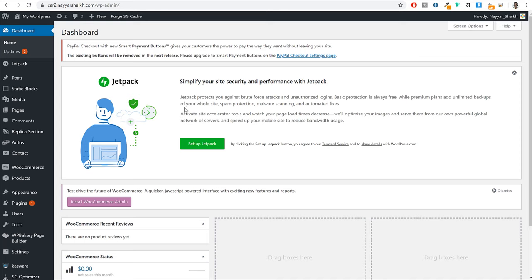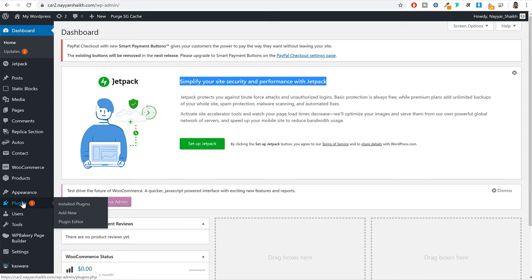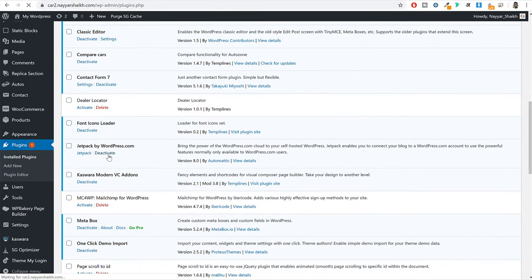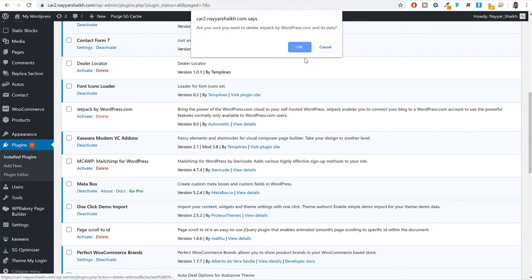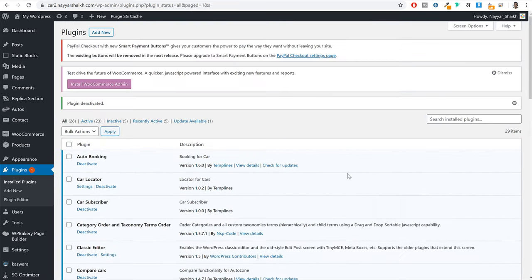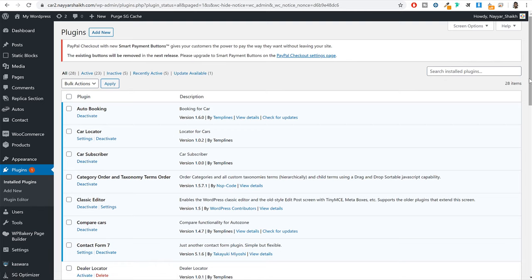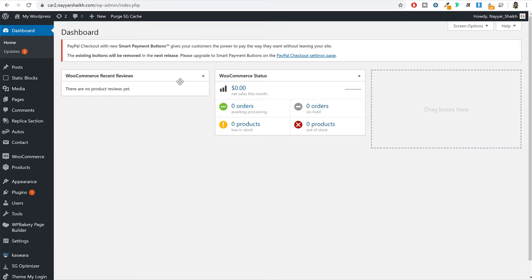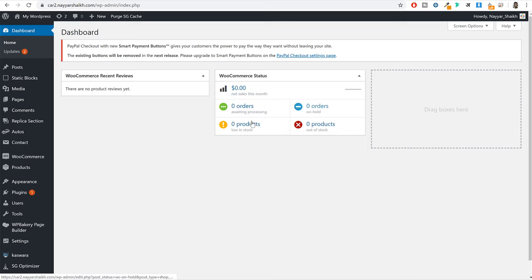Even though we skipped Jetpack, it still got installed. So click on plugins, go to Jetpack, deactivate and delete this plugin. Go at the top and dismiss the notices. Come back to your dashboard. Because we have installed WooCommerce, we now get two very useful widgets — one showing net sales this month and awaiting orders or bookings, and how much money you have made this month. You can see all the different statistics here. The basic quick setup is now done.